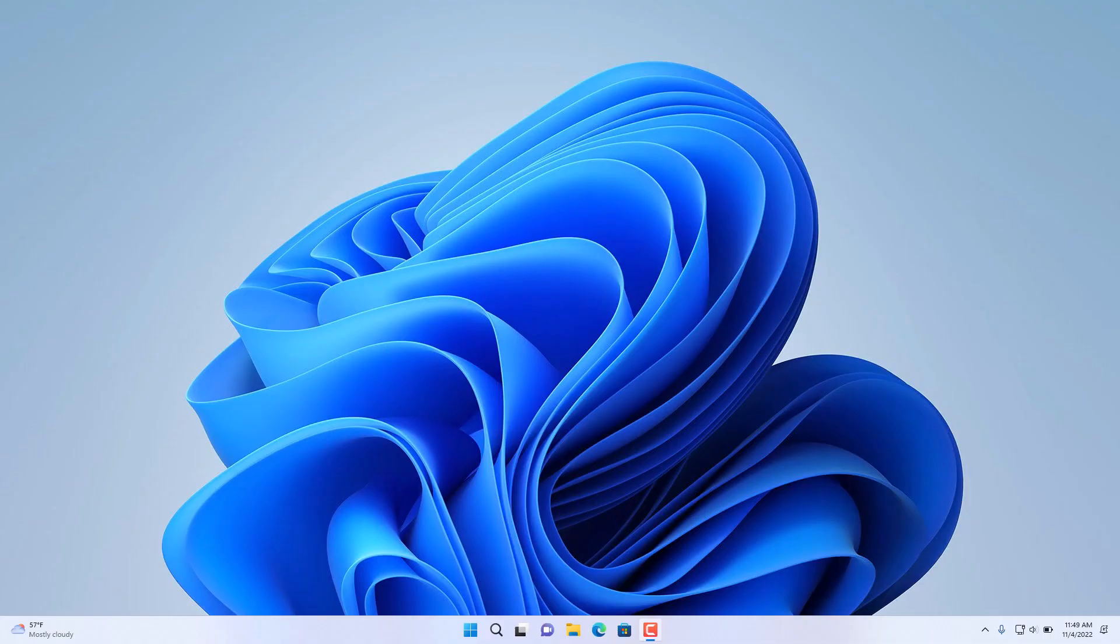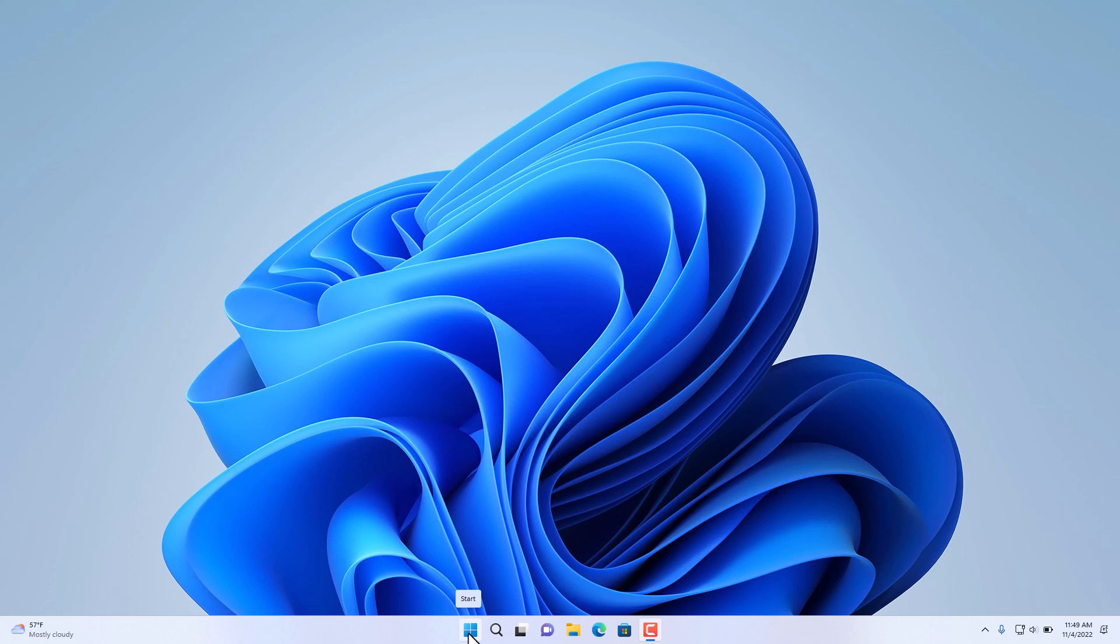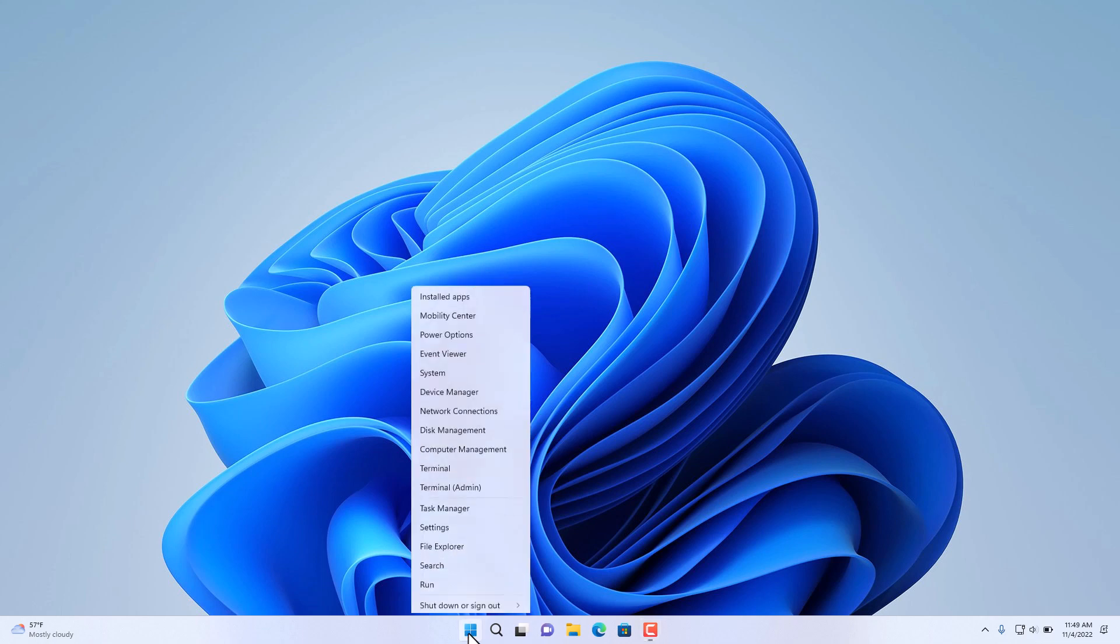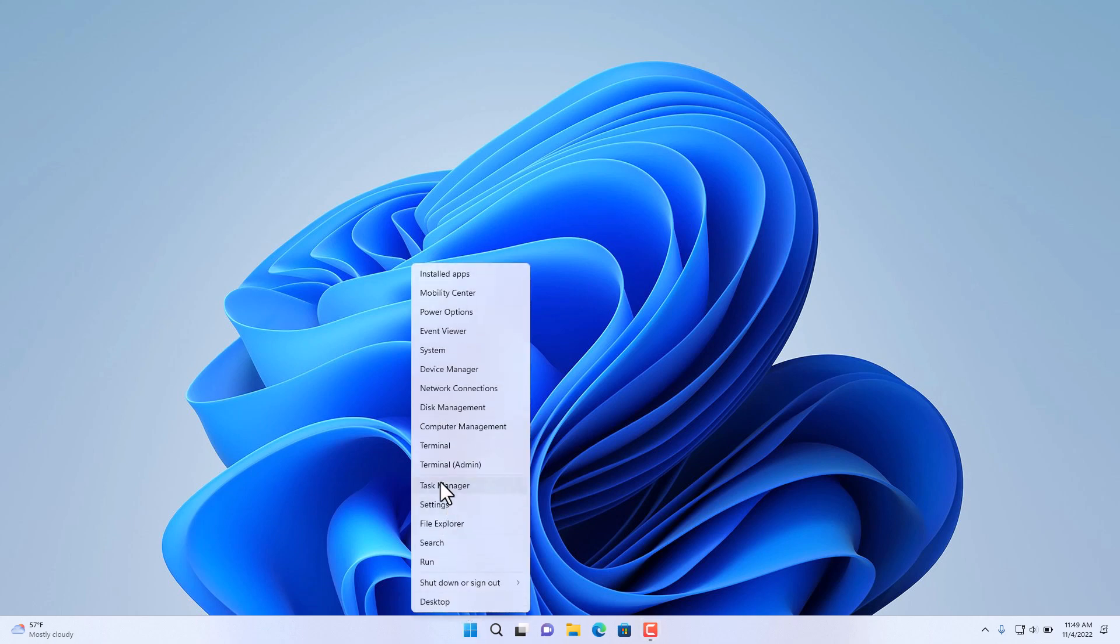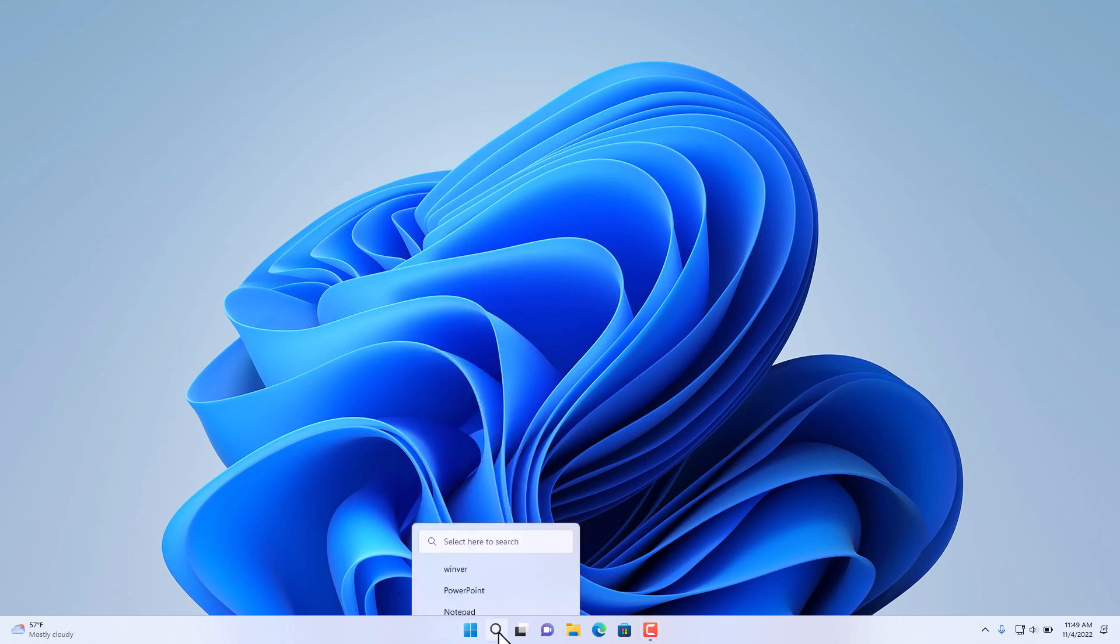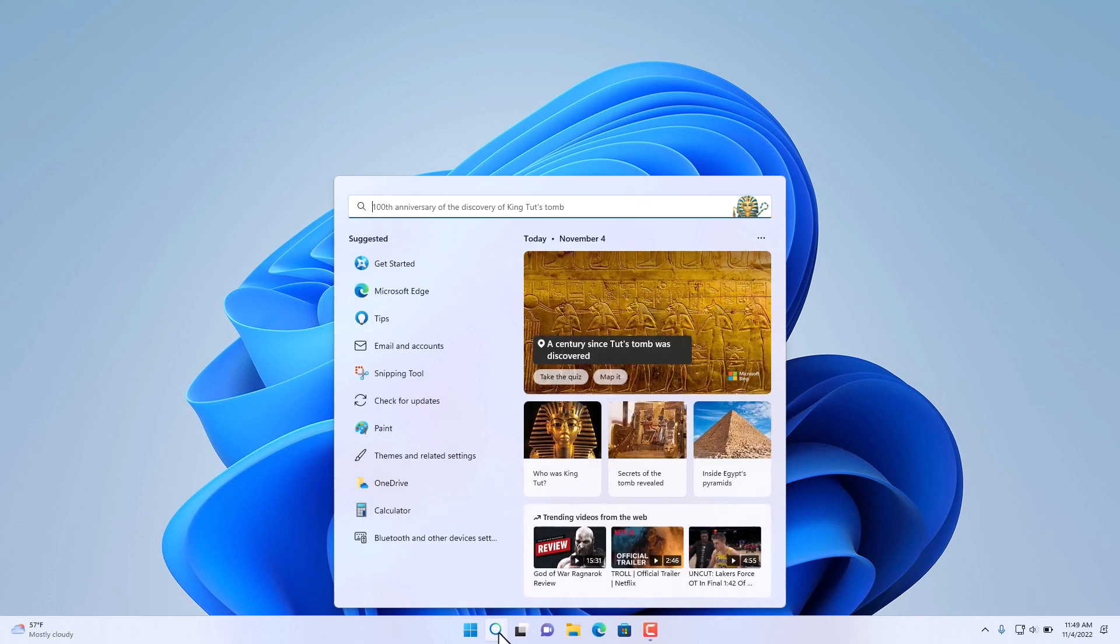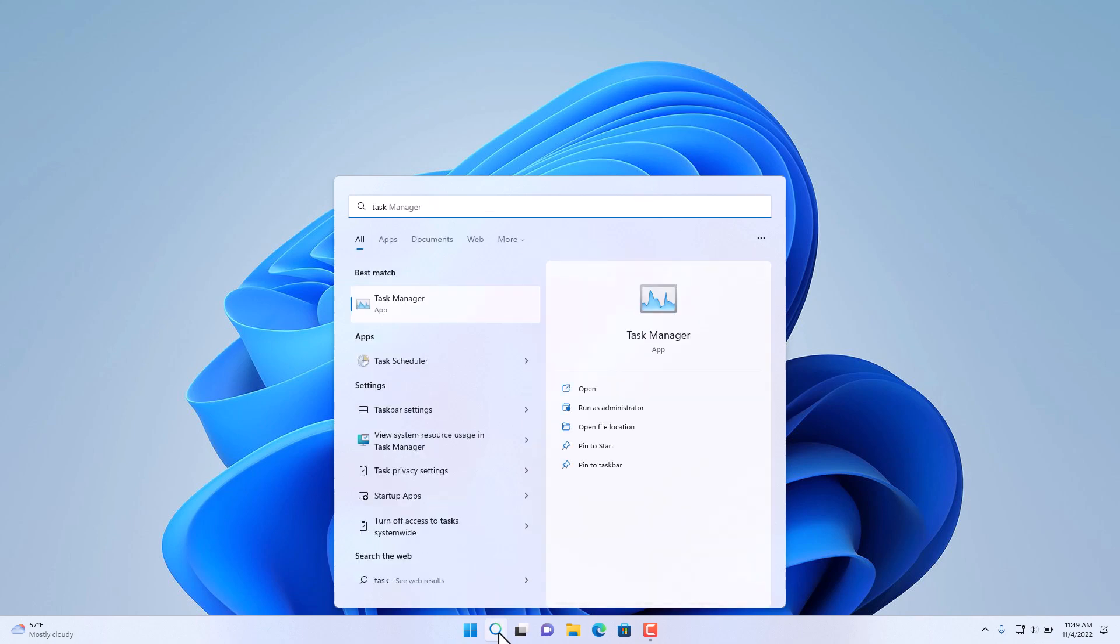In this session of the Windows 11 tutorial, I'll go over some of the changes in Windows 11 Task Manager. To get to Task Manager, we need to click on the Start menu, right-click on it and choose Task Manager, or we can go to the search menu and simply type Task Manager.